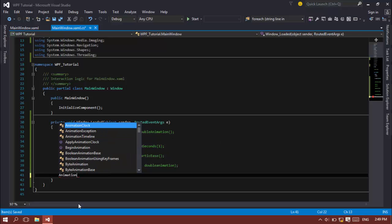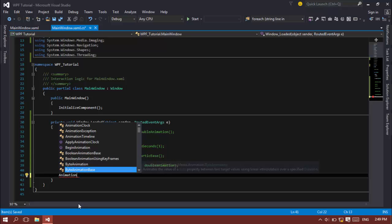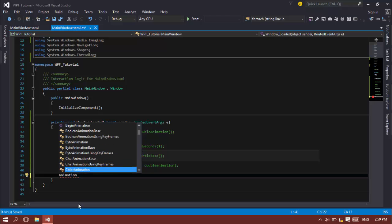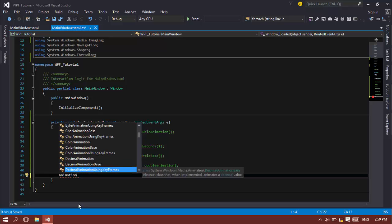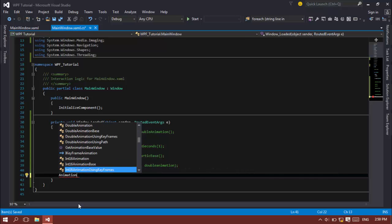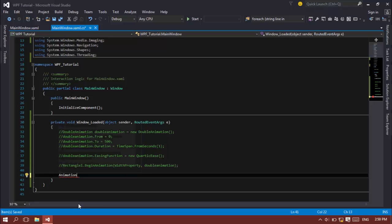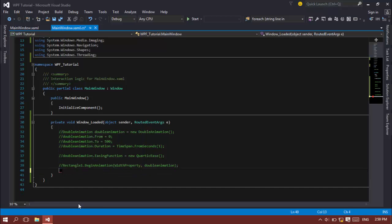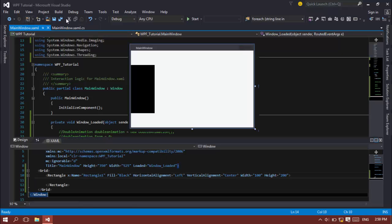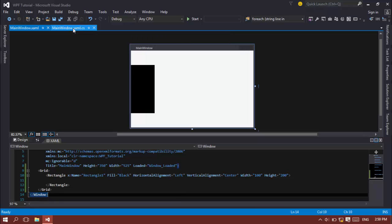If you type animation back here you have several kind of animations, even boolean animation, byte animation, color animations, decimal animations, double animations and those kind of animations that can use in most of your tasks. Even vectors are animated if you're using 3d objects on your application.